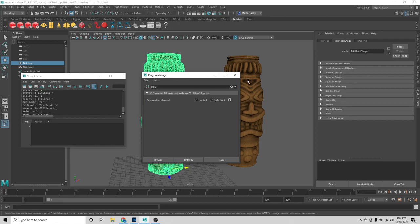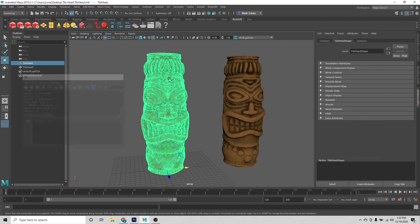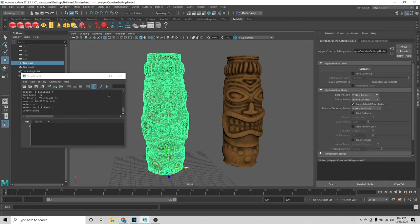After you do that, hit the MEL script editor tab and under MEL, type in lowercase 'p', 'poly', uppercase 'C', 'crunch' — so 'polyCrunch'. Then hit the go button.